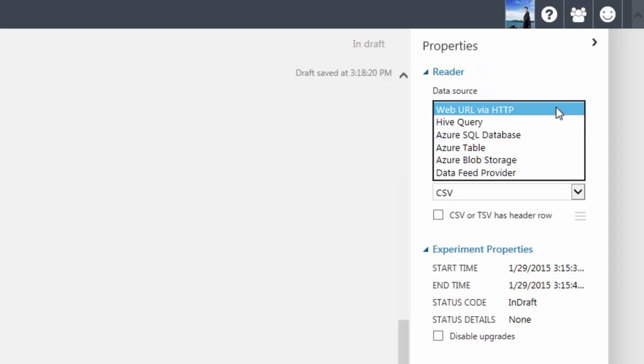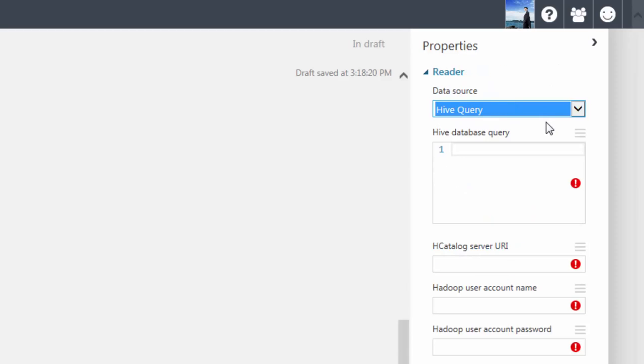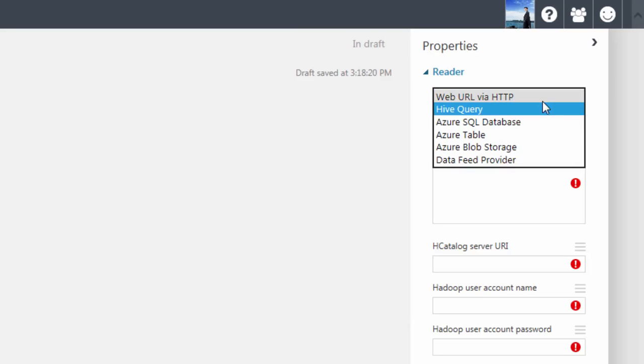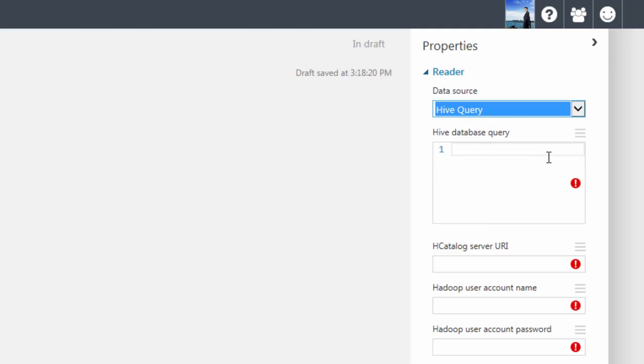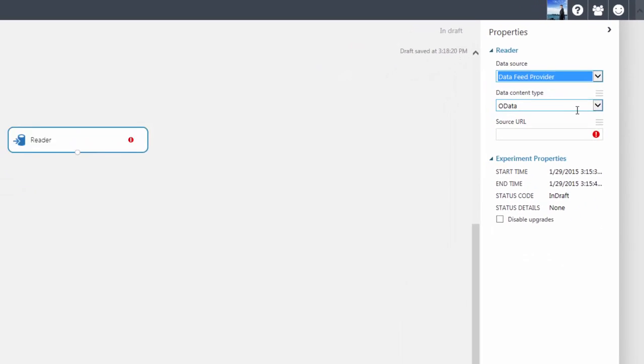Hive queries are supported, too. You can also import data from SQL Azure, Table, and Blob Storage. If it's from a data feed provider, then OData is also supported.